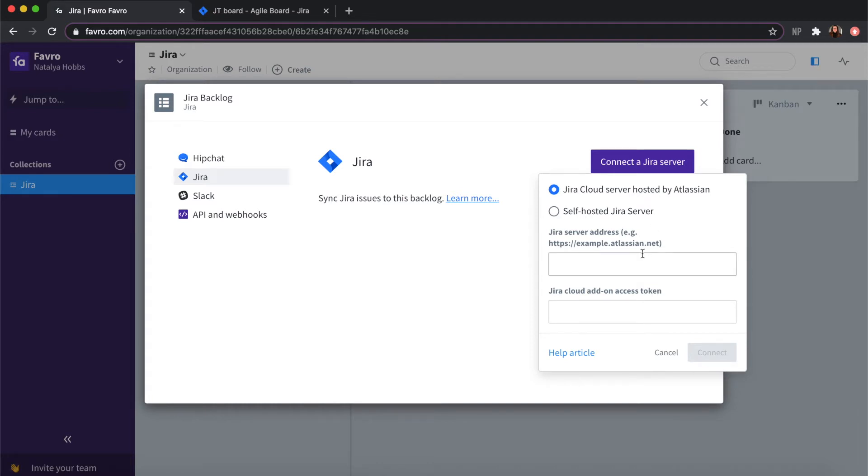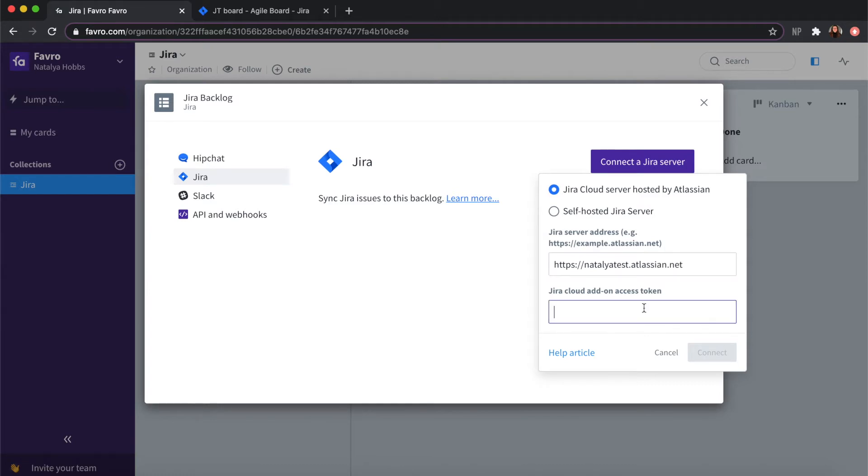You will need your server address, for example, and then your cloud access token.